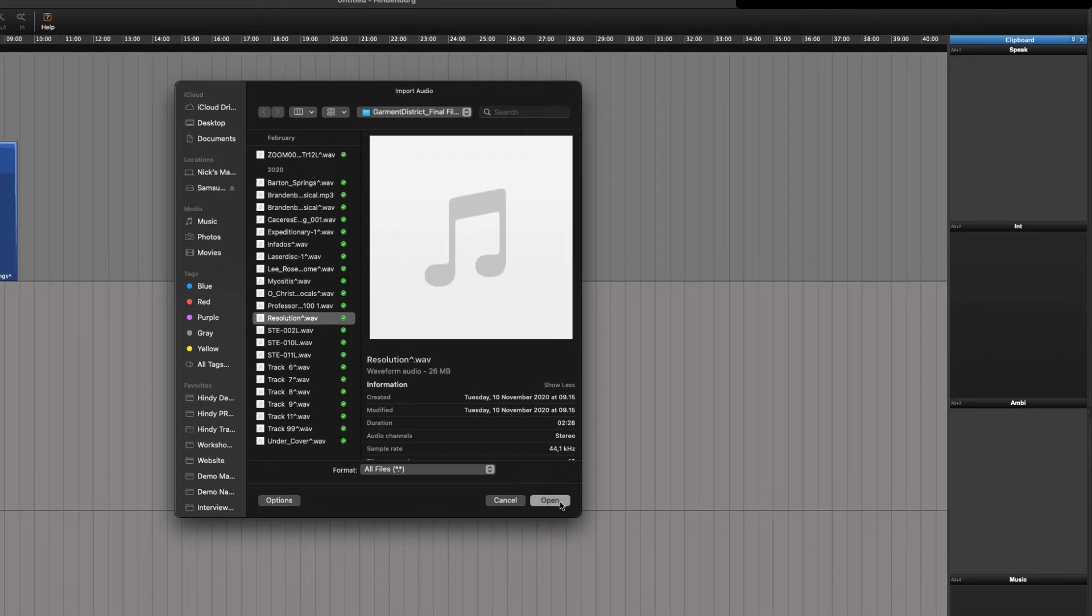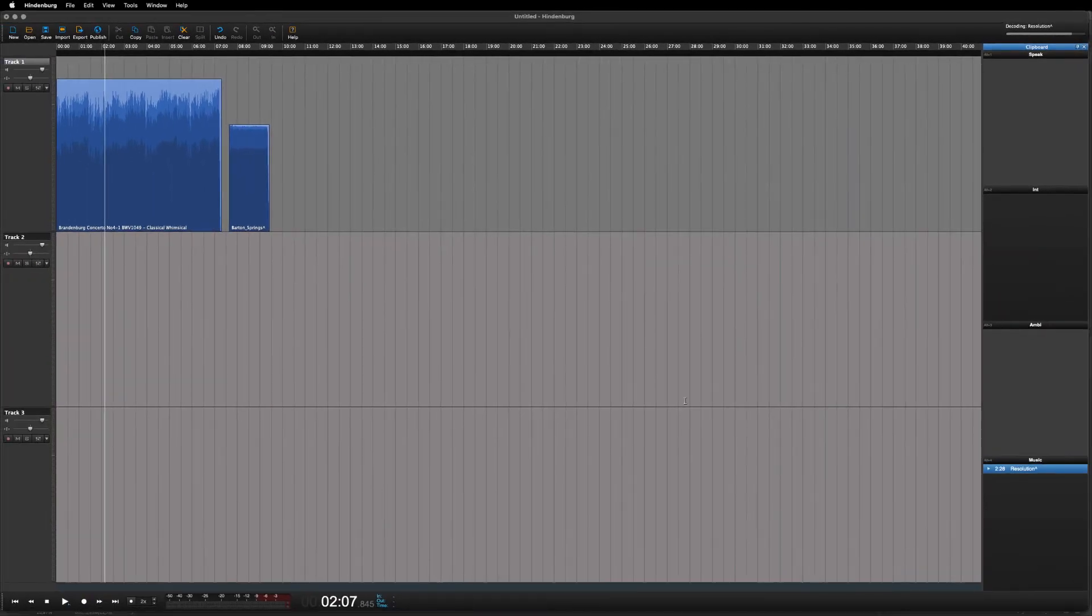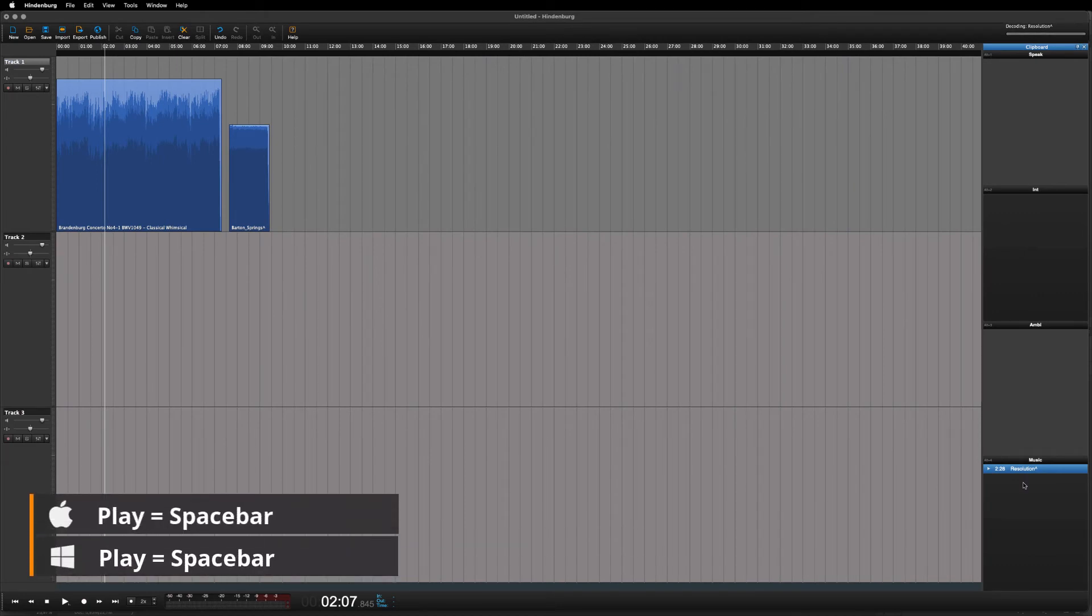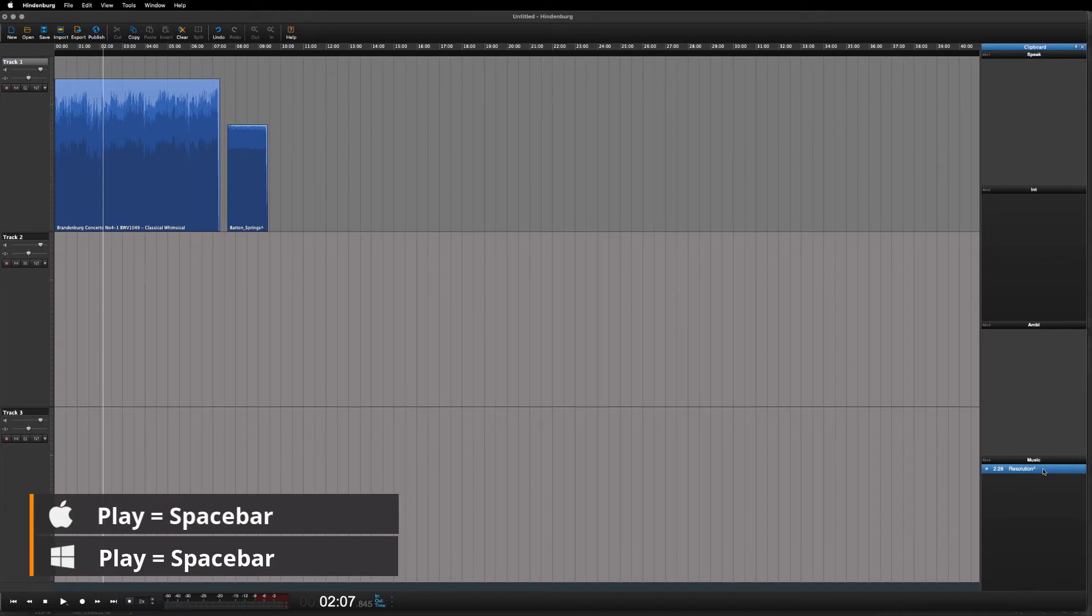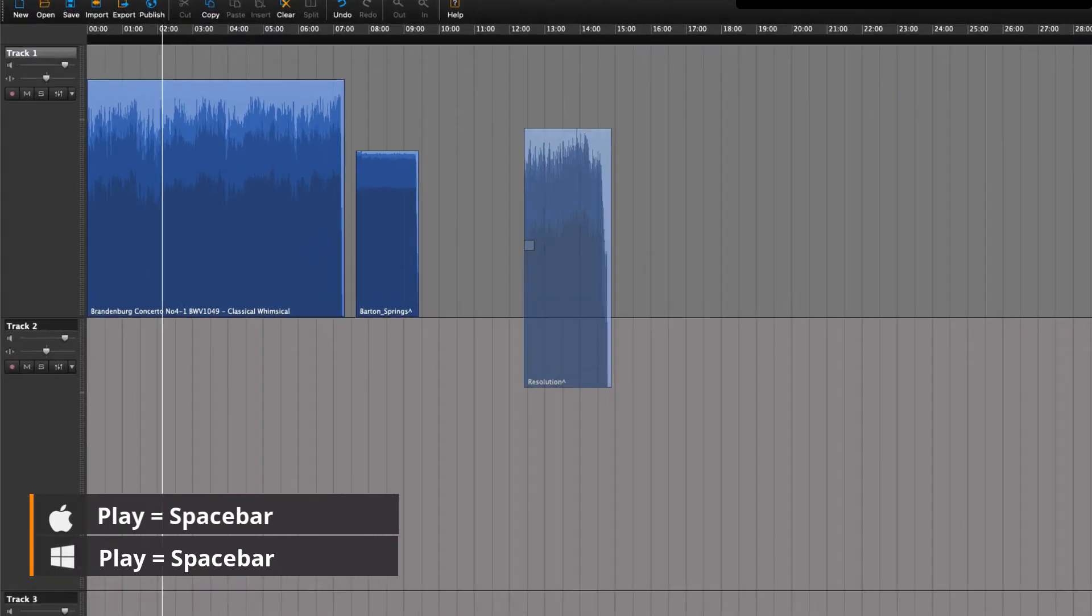Once it's in the clipboard, we can play it by hitting the spacebar. When we need it in the workspace, we simply drag it in.